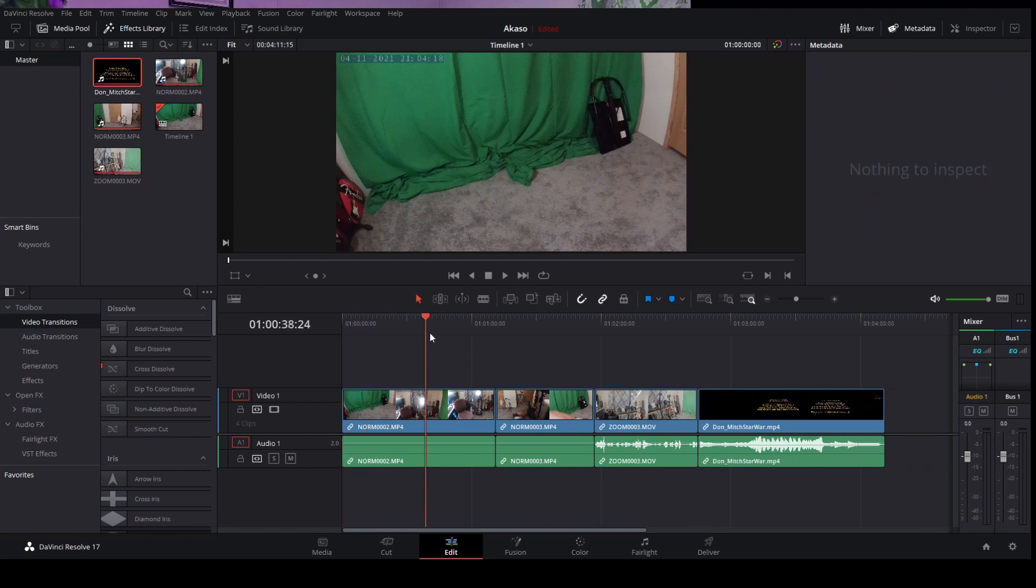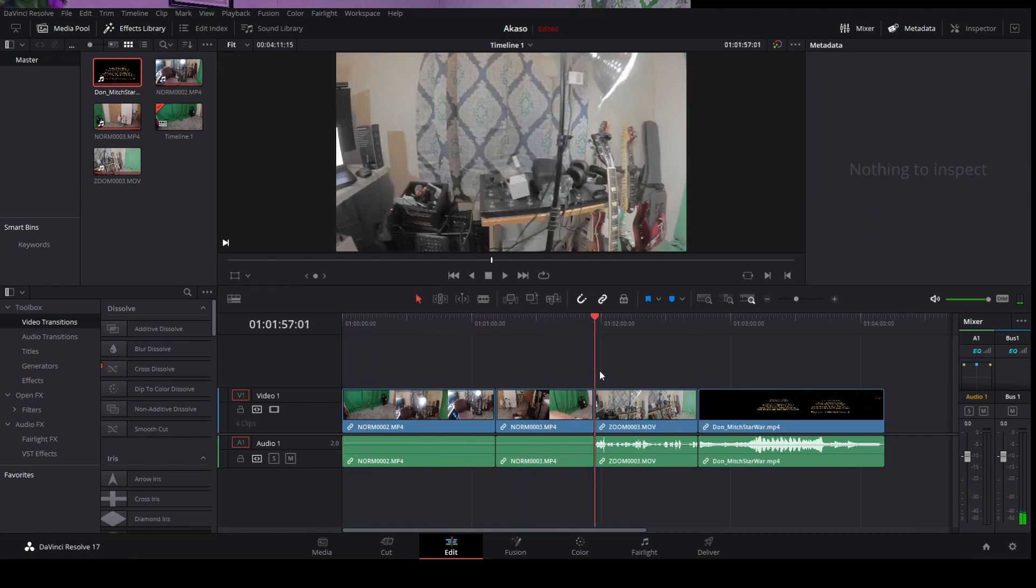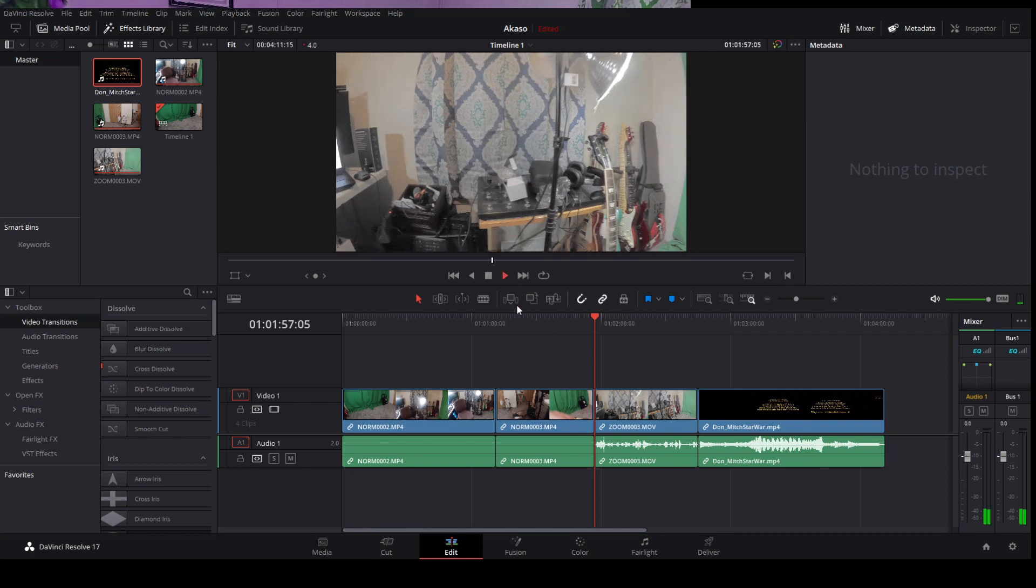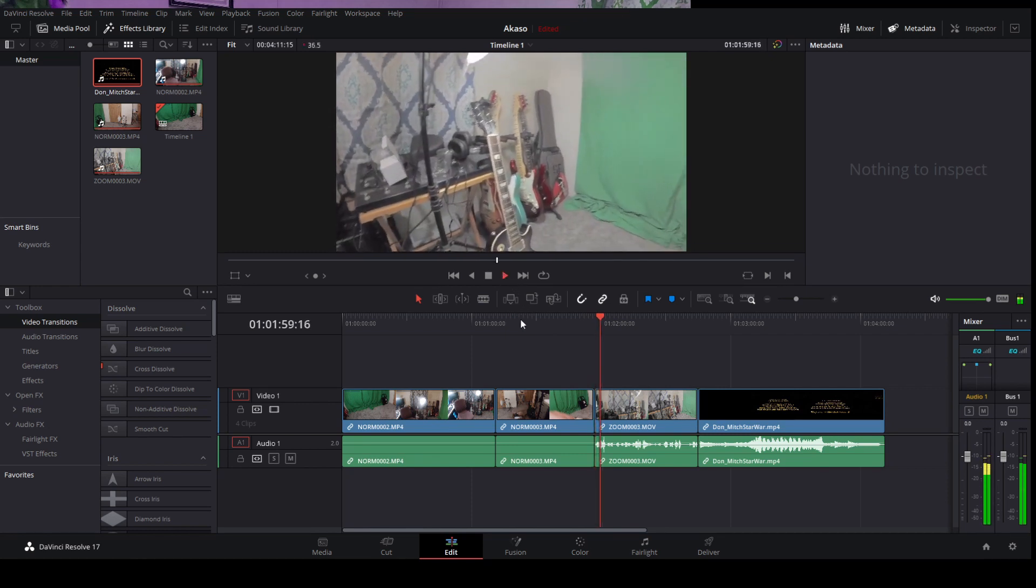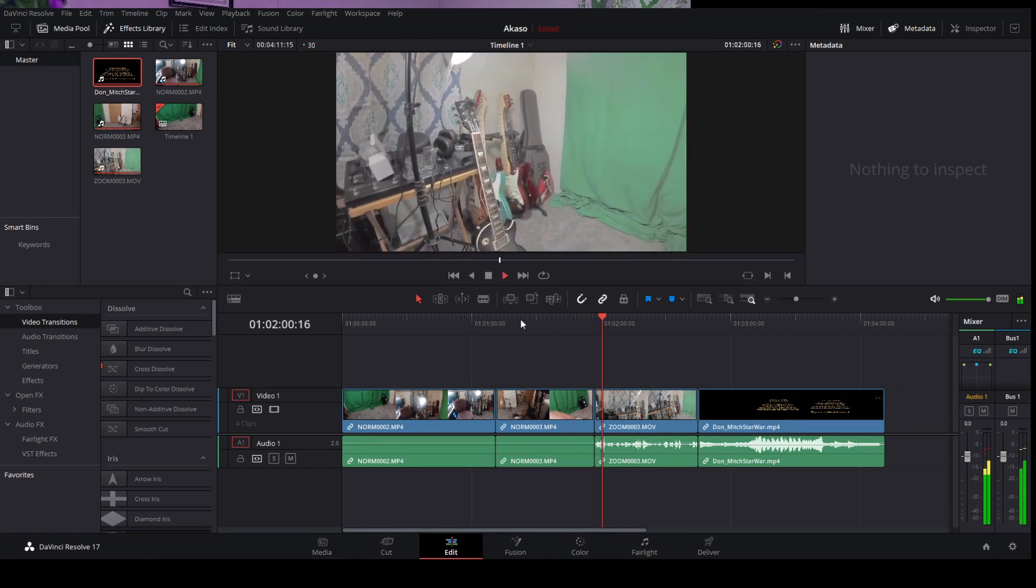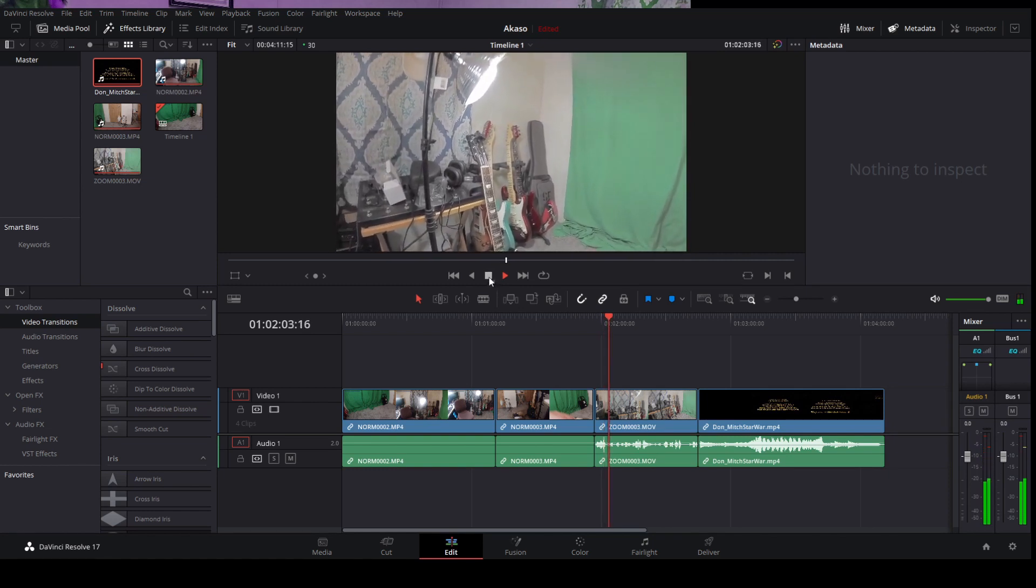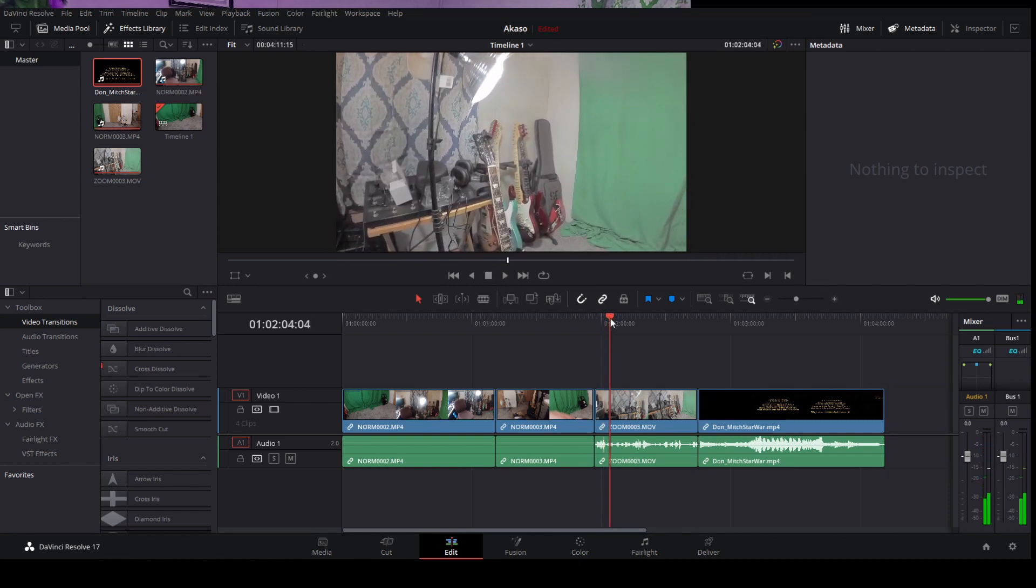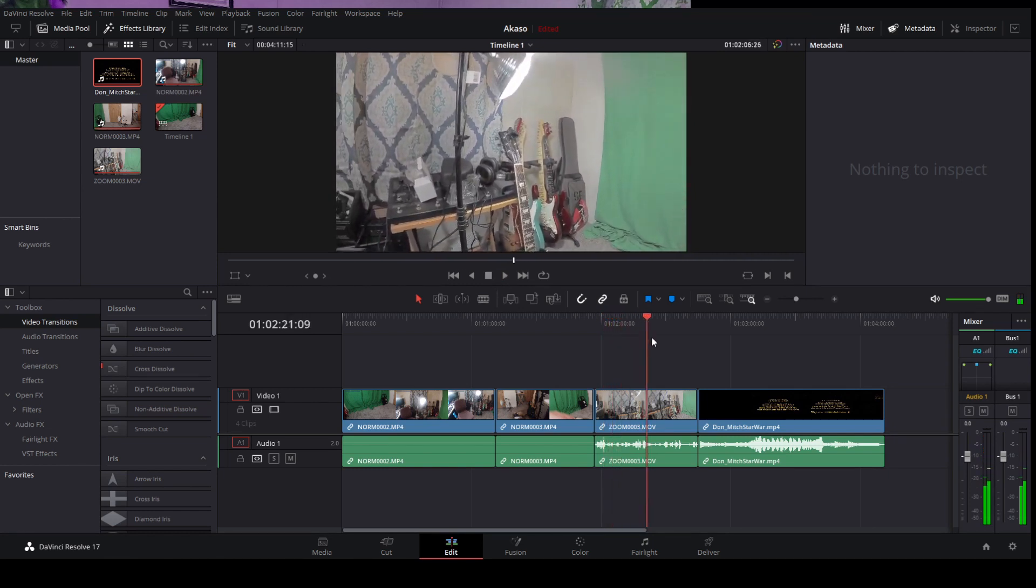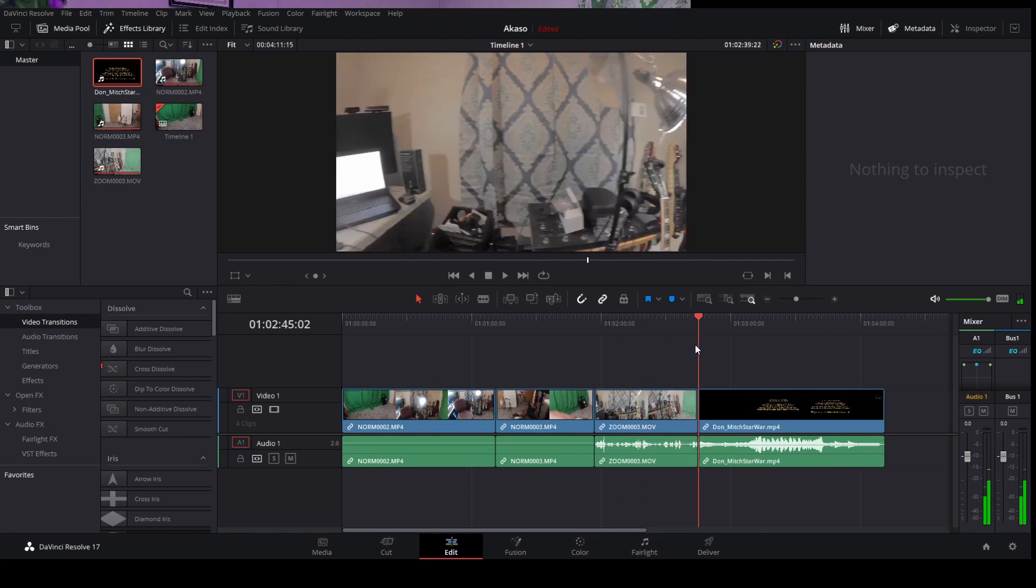All right, so let's go up to the Zoom camera one and hit play. What do you know, there's sound. And let's go to the one I recorded with OBS.